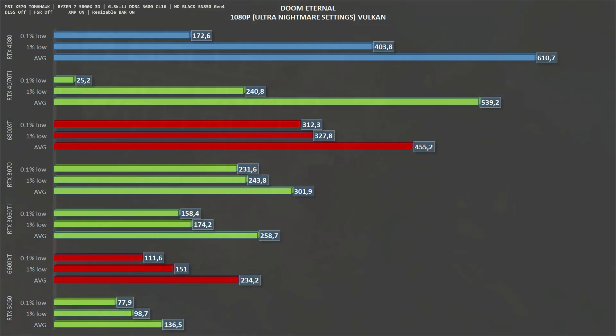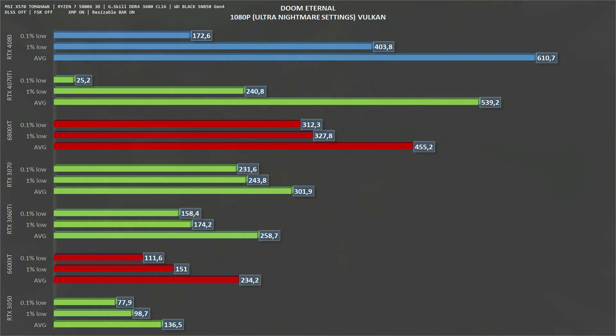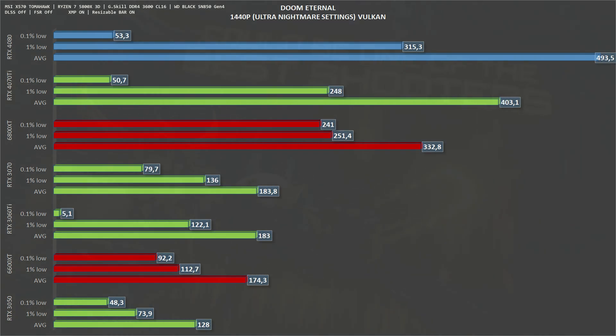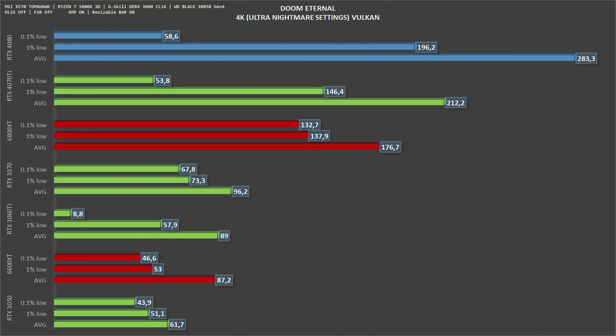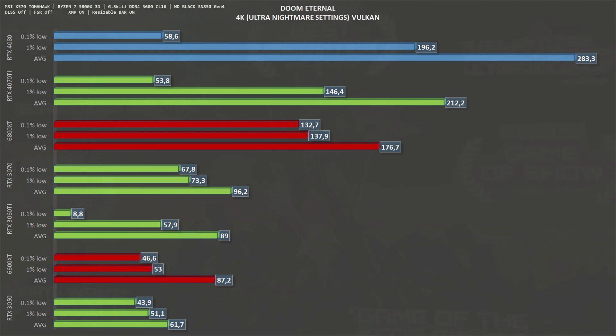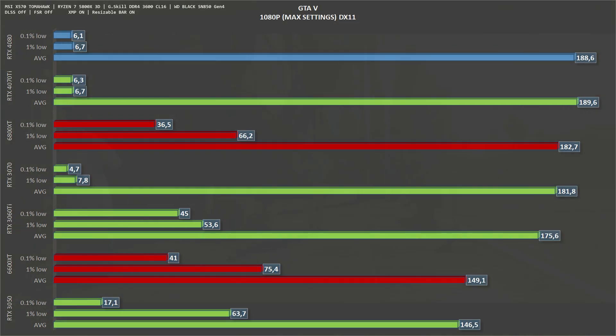Next game is Doom Eternal which runs on everything. As you can see, the RTX 4080 gets an average of 610 frames per second, which is not playable, and 404 one percent lows. Scaling to 1440p, the RTX 4080 gets 493 frames per second on average and 315 one percent lows. Going up again, this time to 4K Doom Eternal on the RTX 4080, we get 283 frames per second on average and 196 one percent lows.